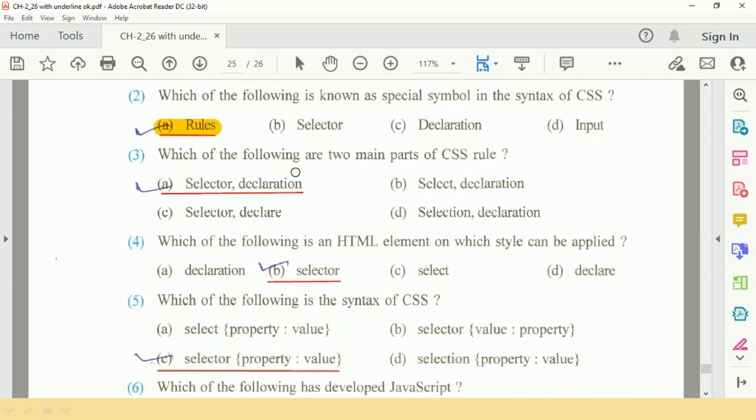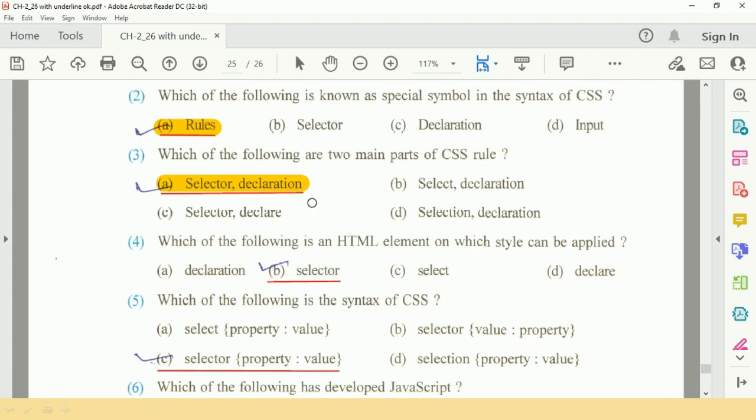Question number three: which of the following are two main parts of CSS rule? Answer is A, selector and declaration.